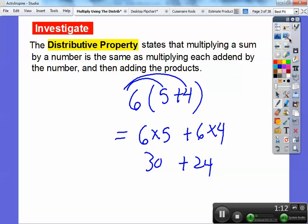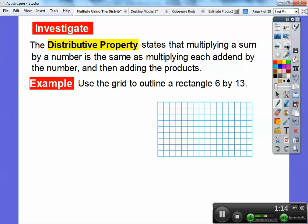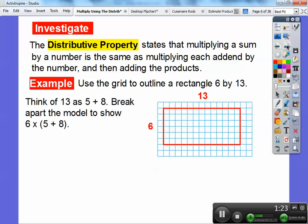I'm going to show you using some models, some rectangles. Here's an example: use the grid to outline a rectangle 6 by 13. So there's a grid right there — 6 squares by 13 squares. And then we're going to think of 13 as 5 plus 8 and break it apart. The area of a rectangle is just height times width, or base times height, or length times width.